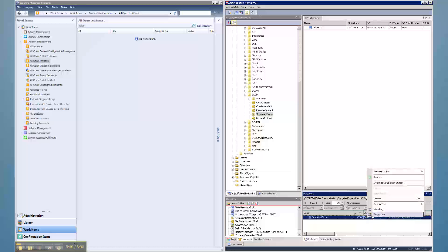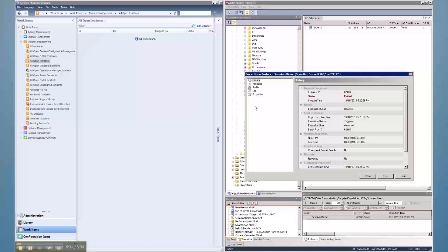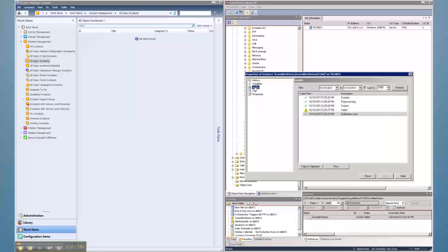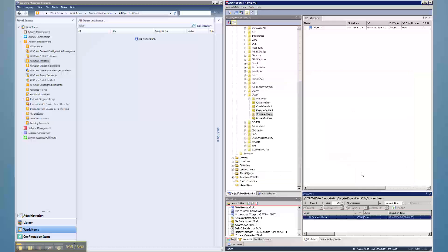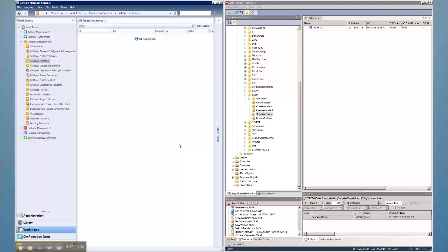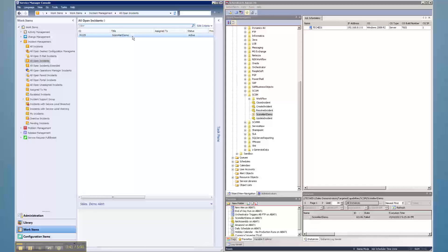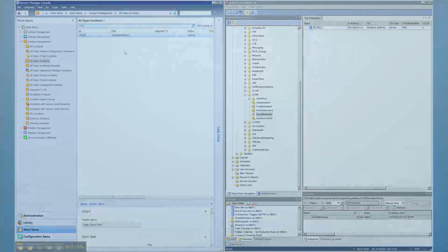For example, if a critical job or workflow fails, or the connection to an Active Batch execution agent goes down during a peak processing period, an incident can be automatically generated and assigned, thus shortening the time to resolution.